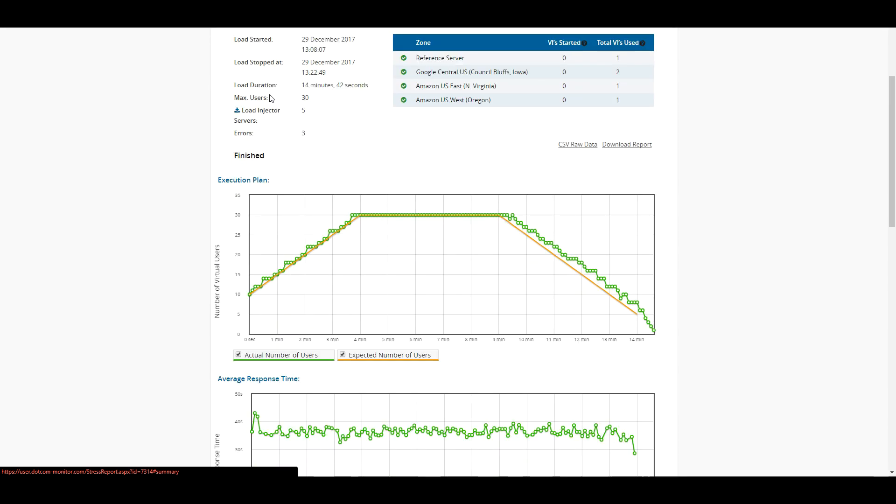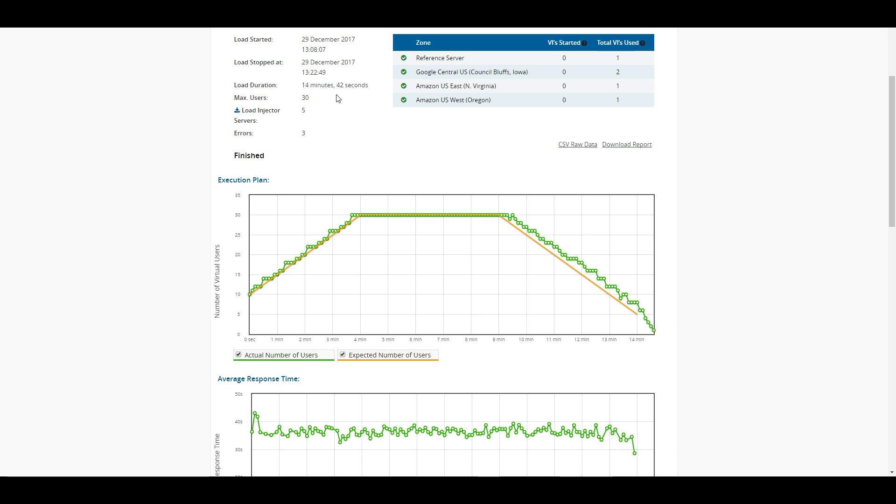And as we can see, the load duration was that 14 minutes and a few extra seconds to throttle down that we had there. We had a maximum of 30 users, and we finished with only three errors, which is pretty darn good.